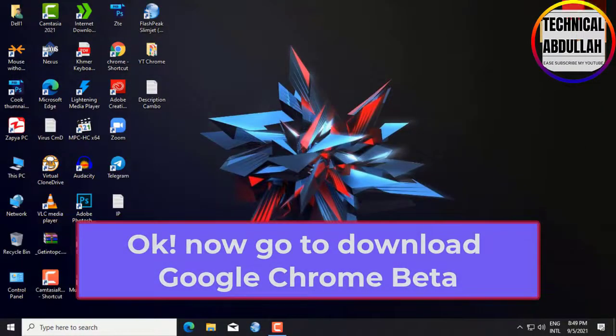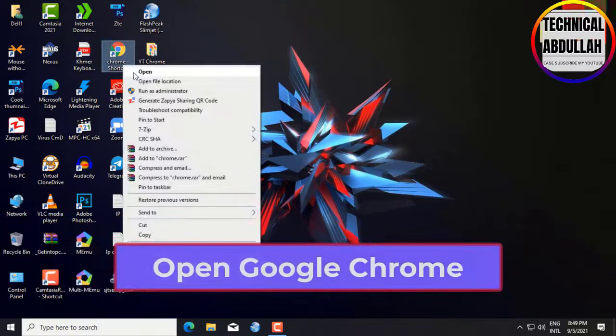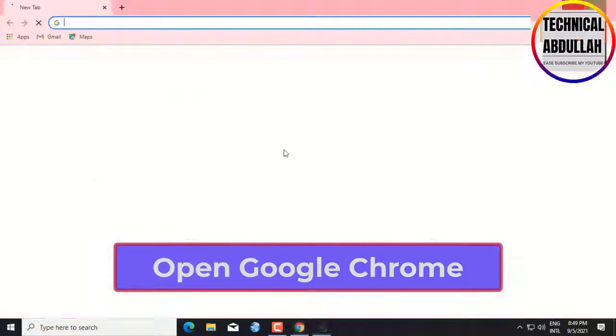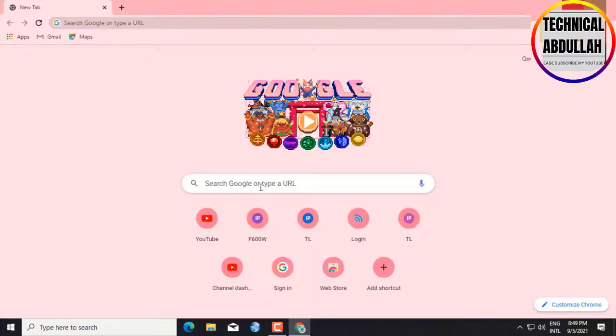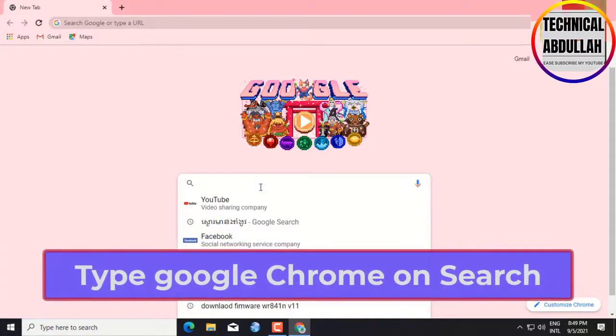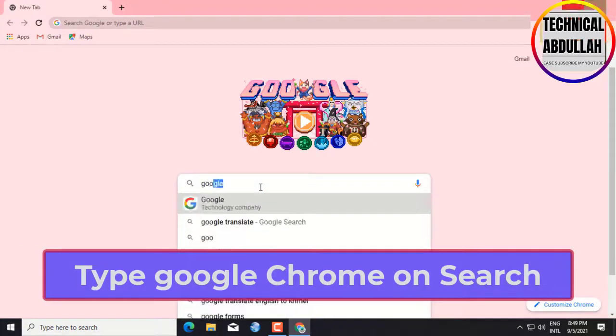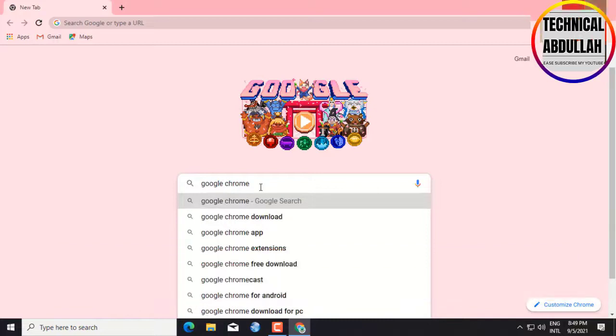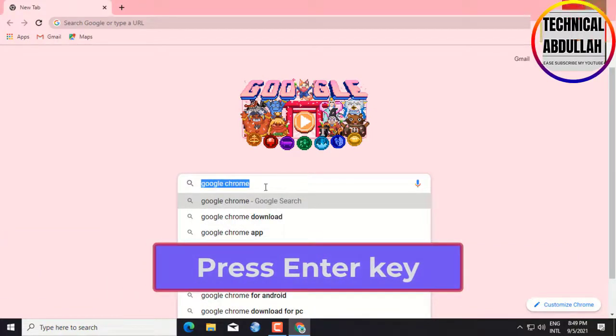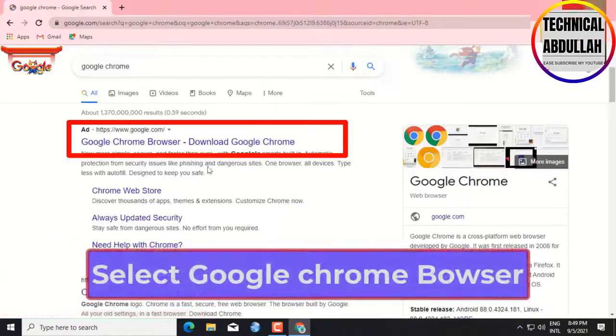Now go to download Google Chrome Beta. Open Google Chrome on desktop. Write Google Chrome in the search. Press Enter key. Select Google Chrome browser.